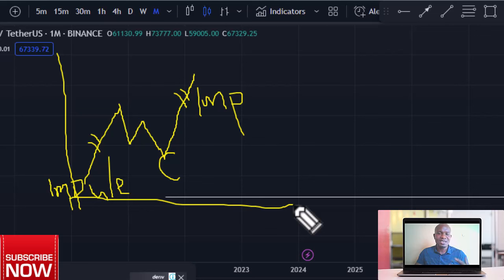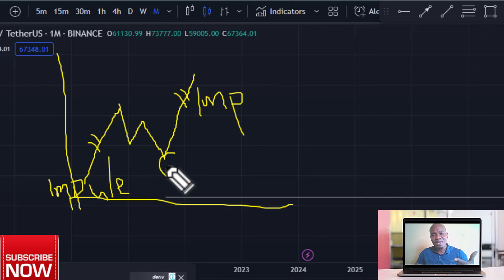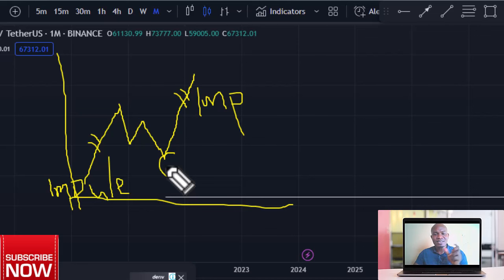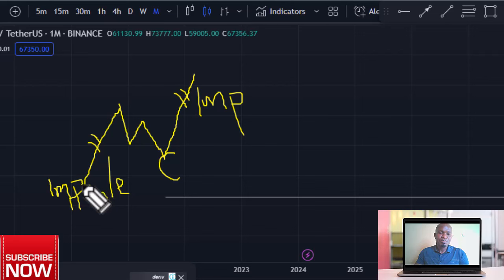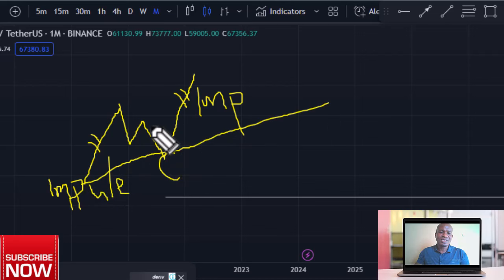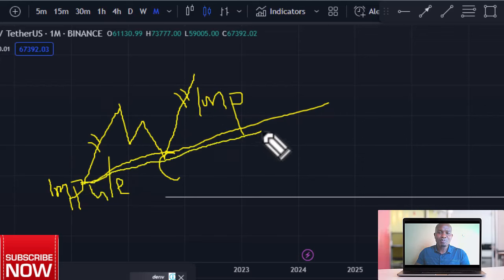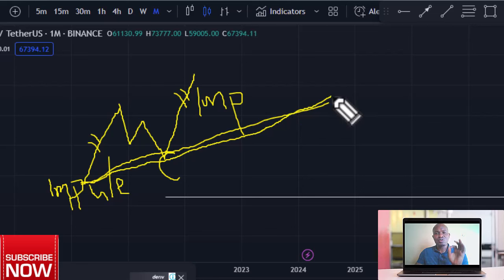This is what they call the trend fundamental. Every trend that doesn't have this basic requirement — a first impulse, a correction, and a second impulse — is not said to be trending. So before you draw your trendline, you must first identify the first impulse, correction, and second impulse. Once this is met, you are permitted to put in your trendline.